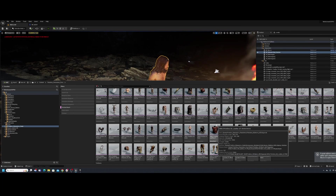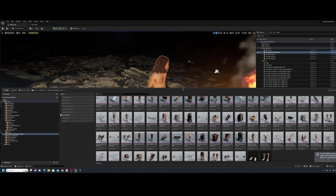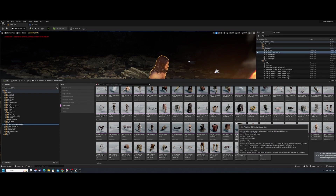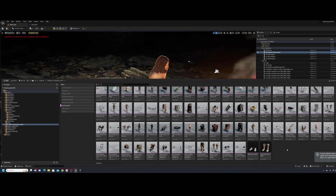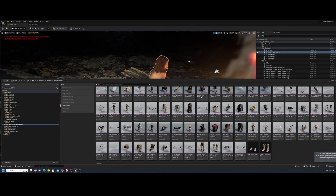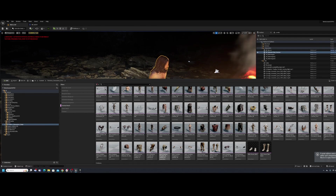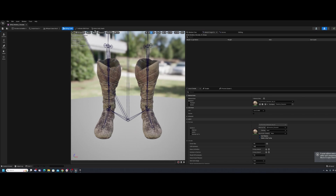I'll keep things simple here, but if you're trying to use something with a different skeleton you will need a more complex workflow. Once you see this basic workflow you can deduce what extra steps might be needed. First, I'm going to put the shoes on my new MetaHuman. To do that, I'll find the shoe I want to use and double-click into the skeletal mesh.